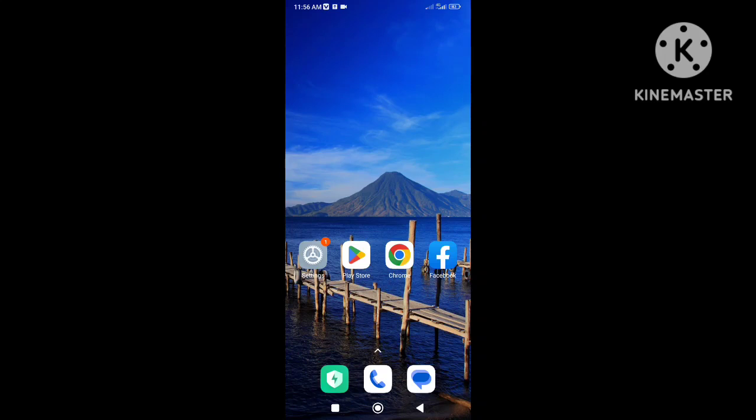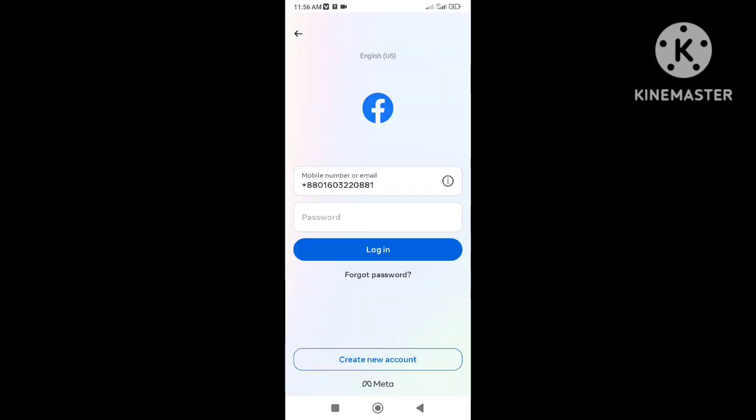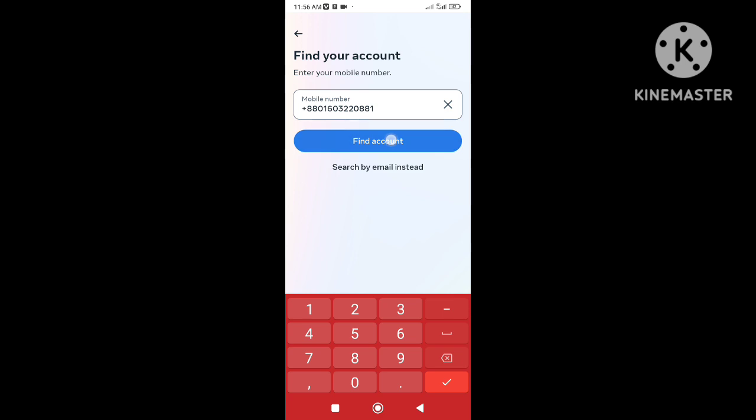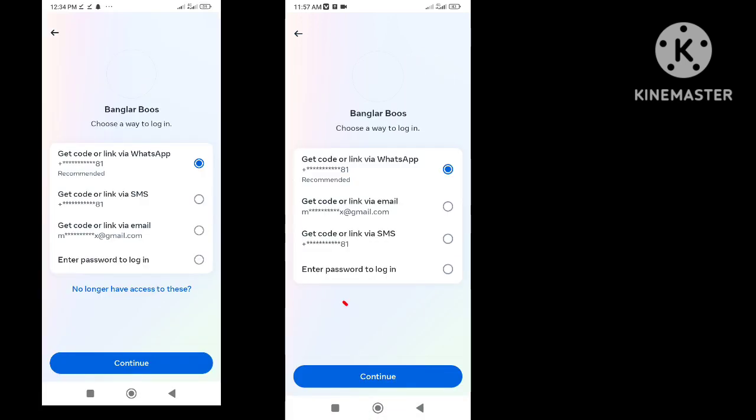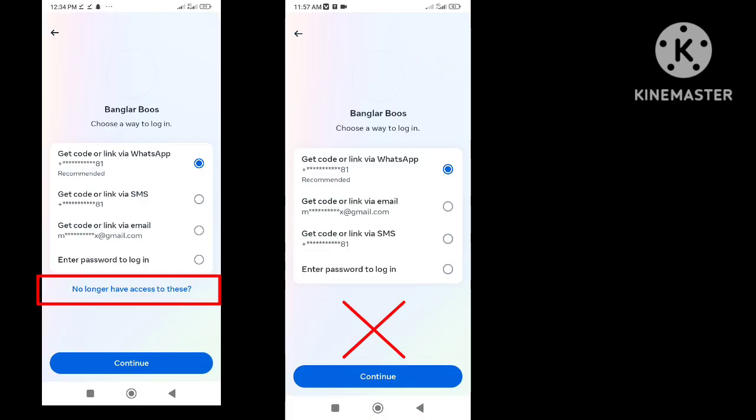Hi everybody, welcome back to my channel. Today in this video I will show you how to fix the 'no longer have access to this option' not showing problem.